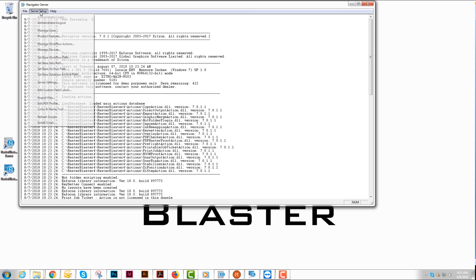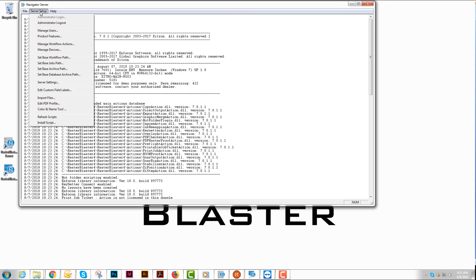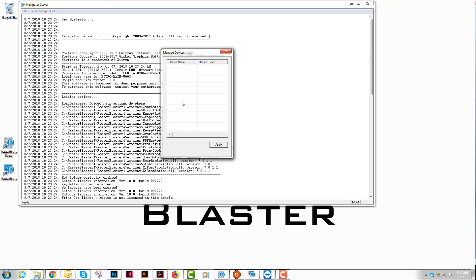That is good there. The next thing we'll need to do is create our plate devices. You're going to have to create a plate device for each plate size that you're hoping to use RasterBlaster for.